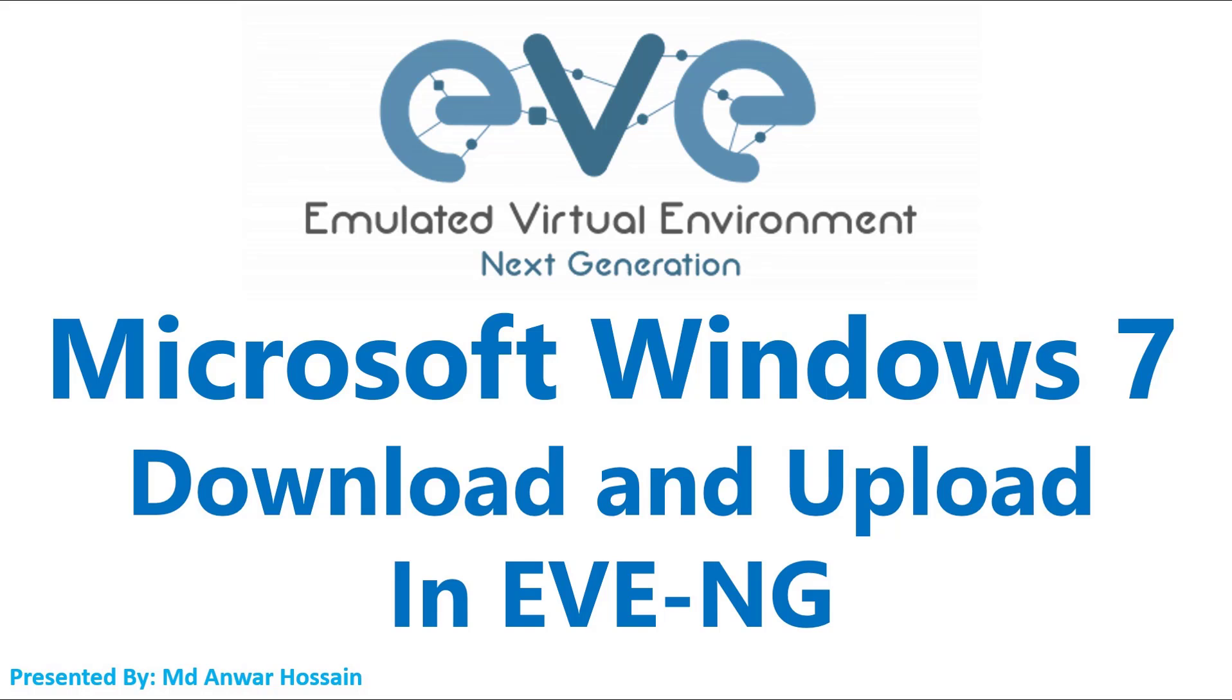To set up Windows 7 to EVE-NG, the minimum requirement of the hardware: physical PC RAM 12GB, EVE-NG VM 8GB, processor 2 in EVE-NG.